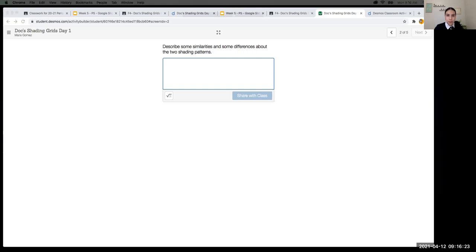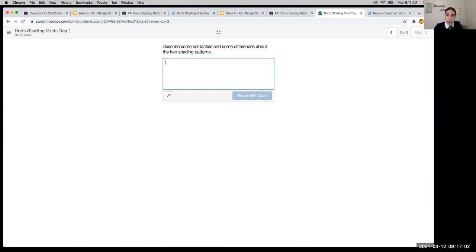Good job, Melissa. Good job, Jimena. Natalie, keep going — you're on the right track. Jessica, very good response. I'll give you a couple more seconds and then see if anyone wants to share their response.